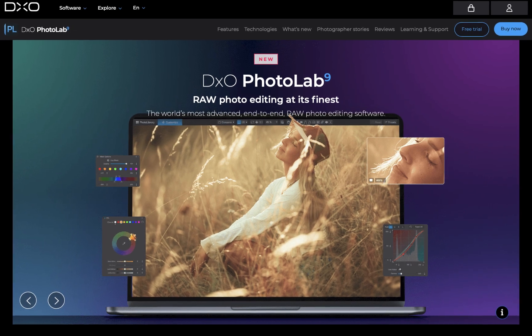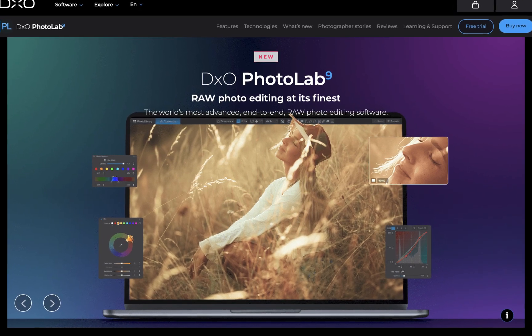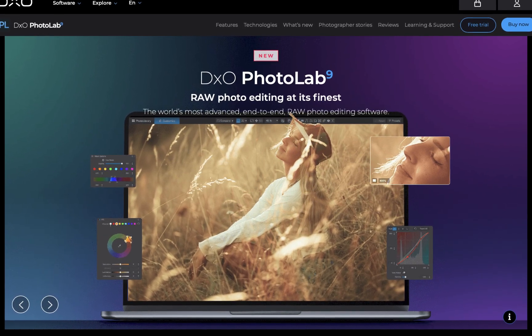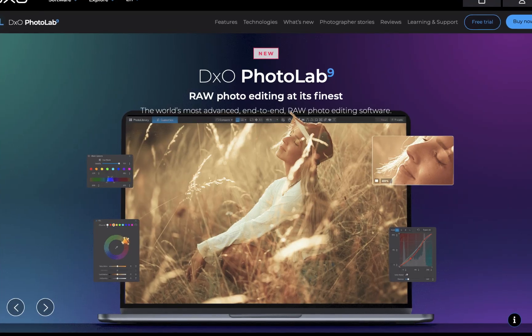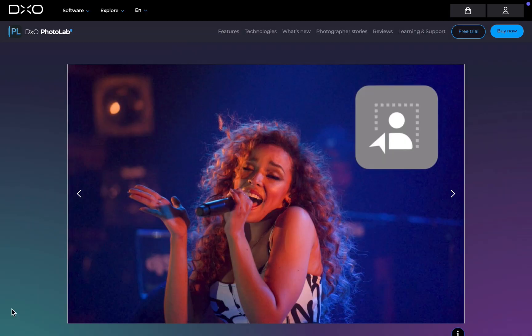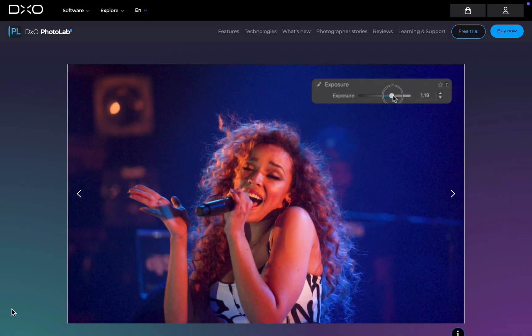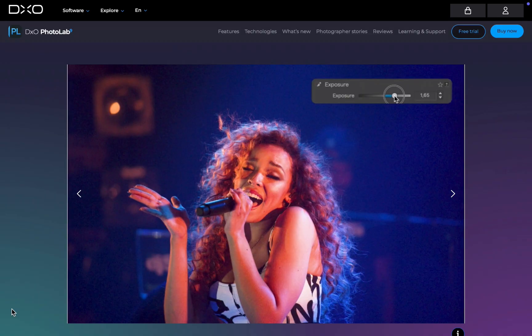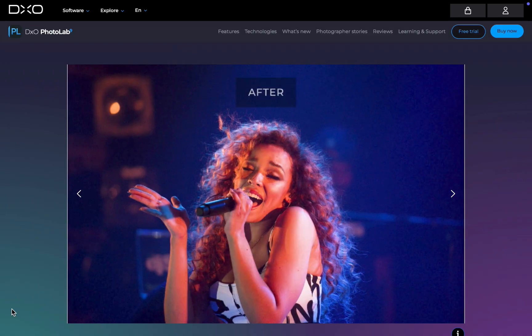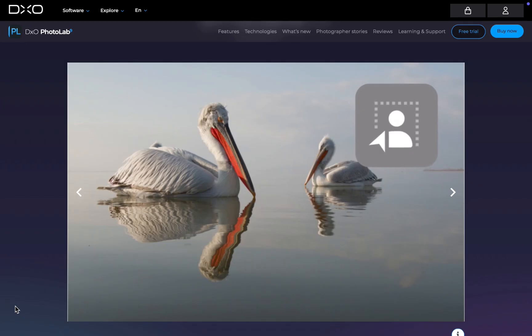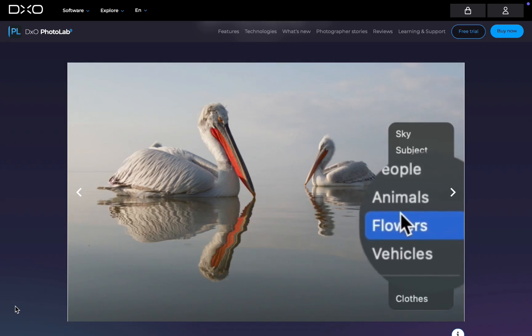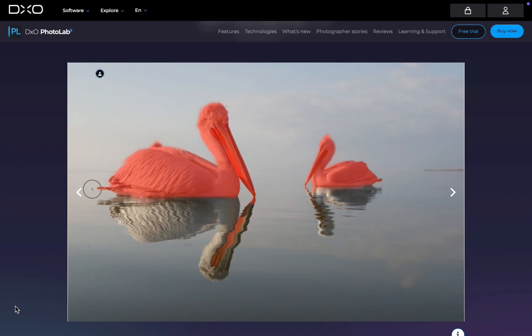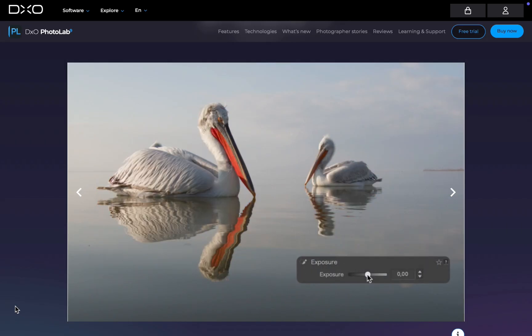This past September, DxO PhotoLab 9 rolled out one of its biggest updates ever, introducing powerful new AI masking tools. To help beginners get the most out of these features, I'm sharing five essential AI masking tips that will help you create cleaner selections, speed up your edits, and unlock more creative local adjustments. So let's jump right in.